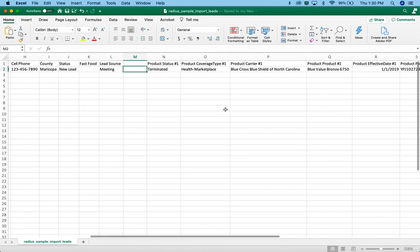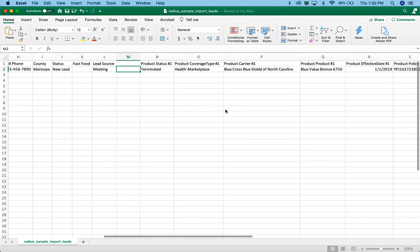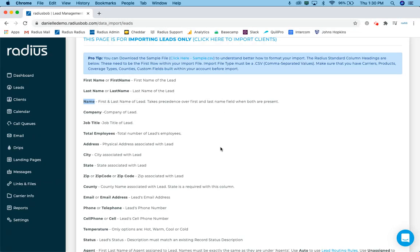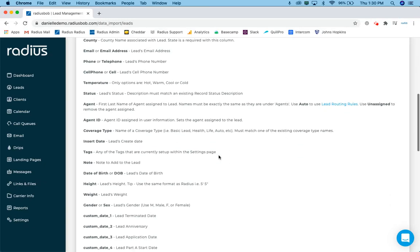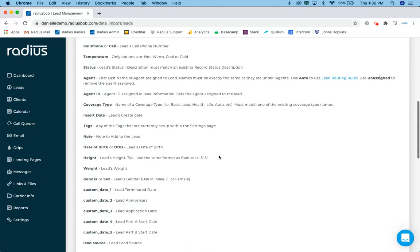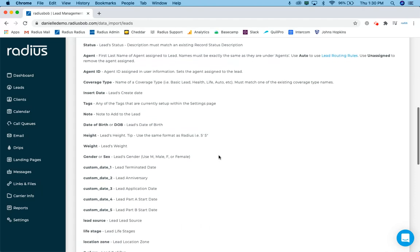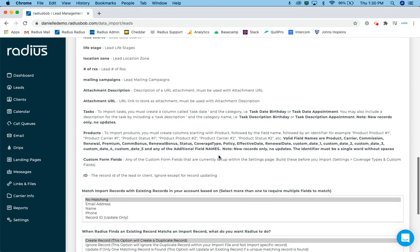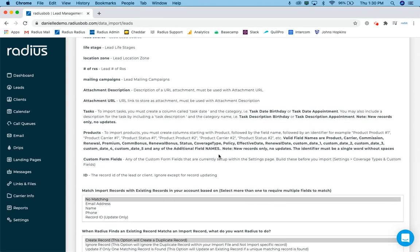And then finally the one that kind of gets tricky, but I'll go through it to help hopefully kind of explain it and make it a little simpler. But as I'm scrolling down these lists of potential data fields that I can import to, you'll see a few things around attachments, tasks, and products.